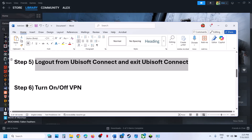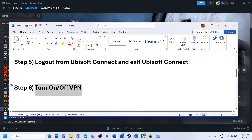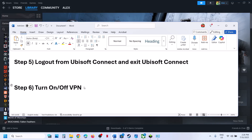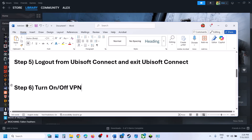If still not working, you can turn on a VPN. For many users, using a VPN has worked. If you are already using a VPN, then turn it off and check.